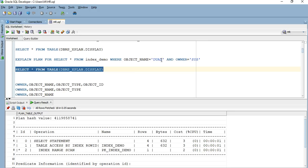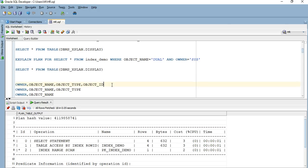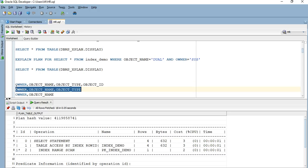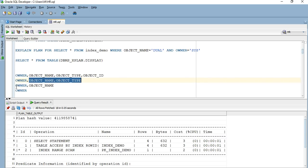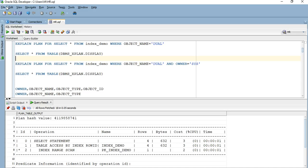If I had only object_name in my query predicate, the index was not used, but adding owner made the index usable. If I specify all four columns, or the first three, first two, or just owner in my where clause, Oracle will use the index. But if I specify only object_name and object_type — skipping the leading column — Oracle will likely not use the index. When creating a composite index, you should consider what queries you will run frequently and order your composite index columns accordingly.